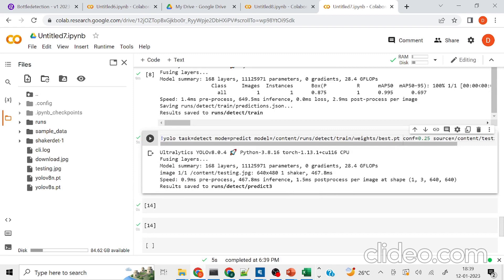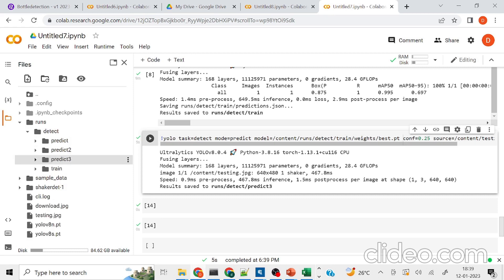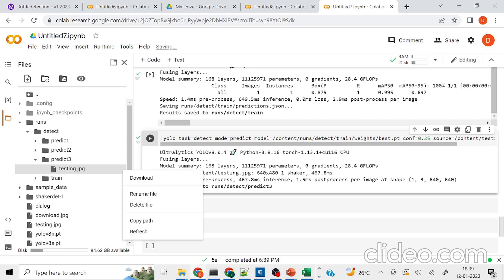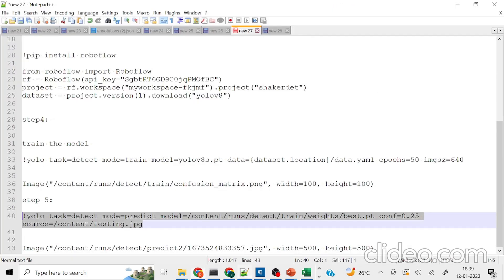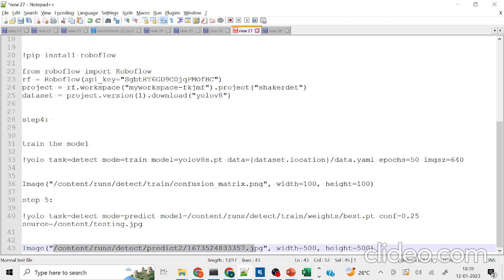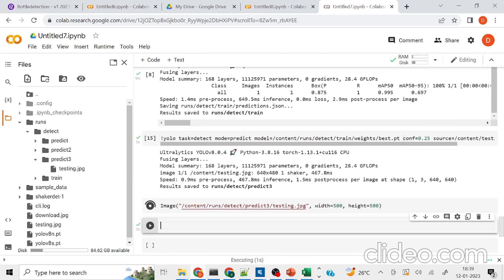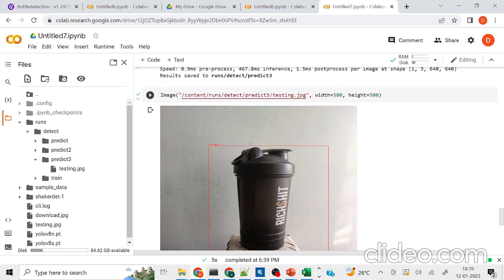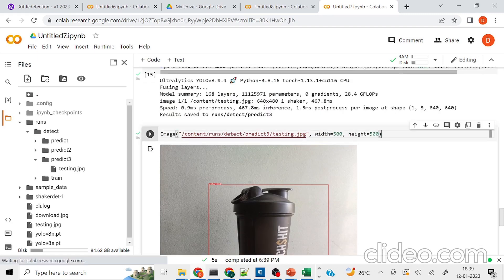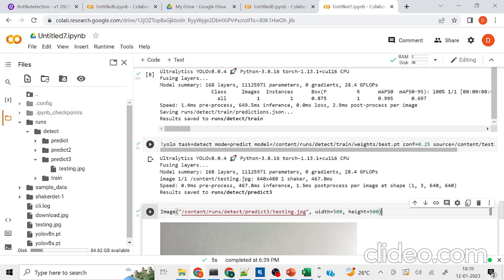The prediction has run and the results have been stored in the 'detect/predict3' folder. I'll visualize it using Python code. It is able to predict my shaker from the given image. That's it for the demo — I'll paste the code link in the description below. Thanks for watching and happy learning!